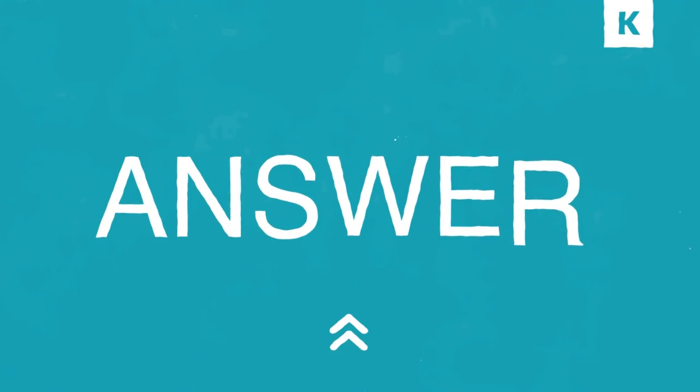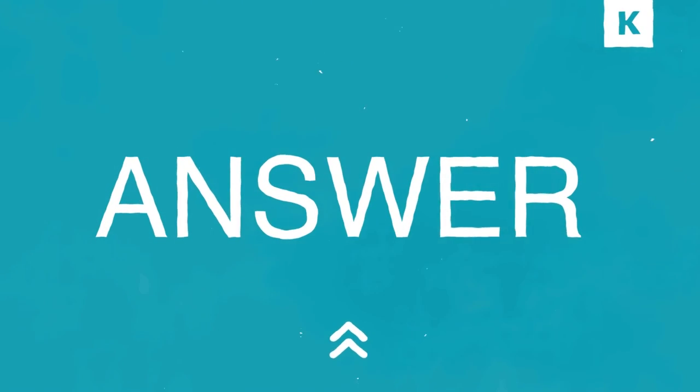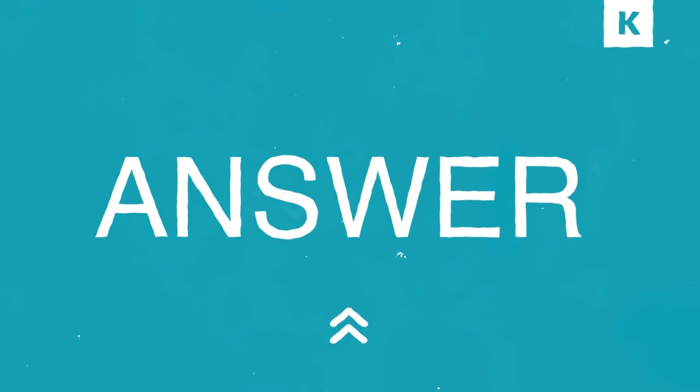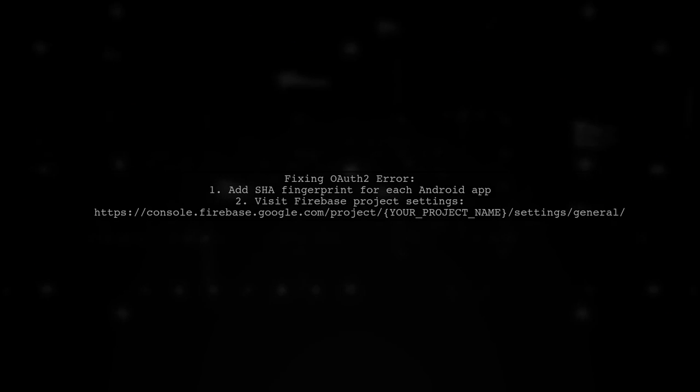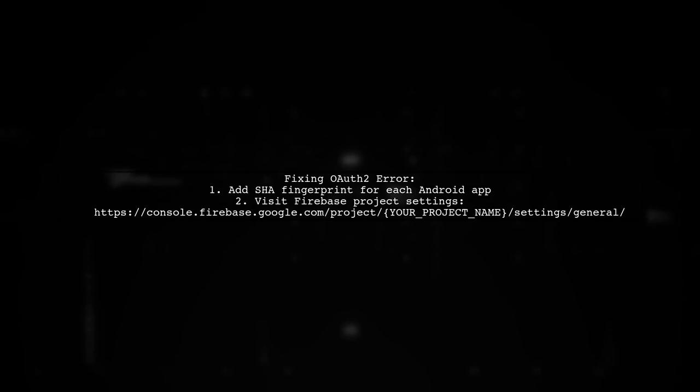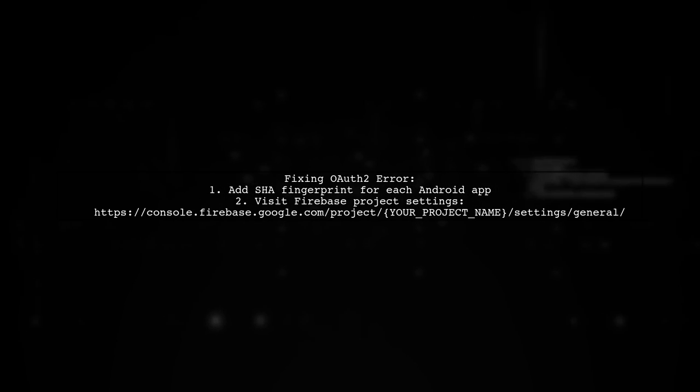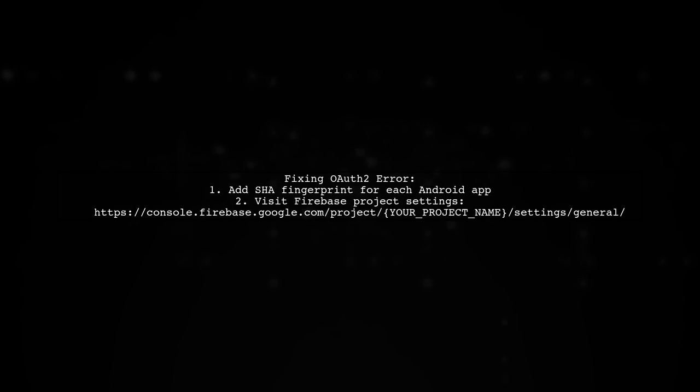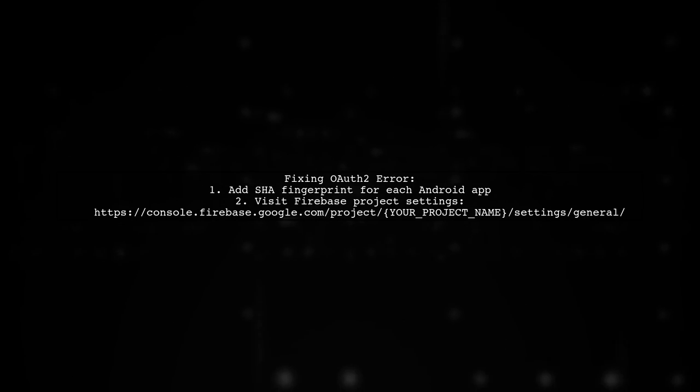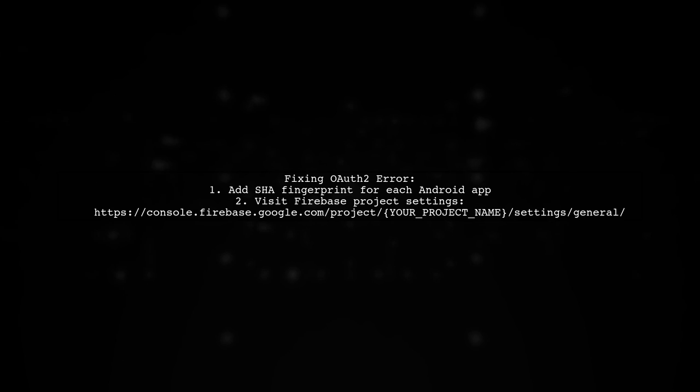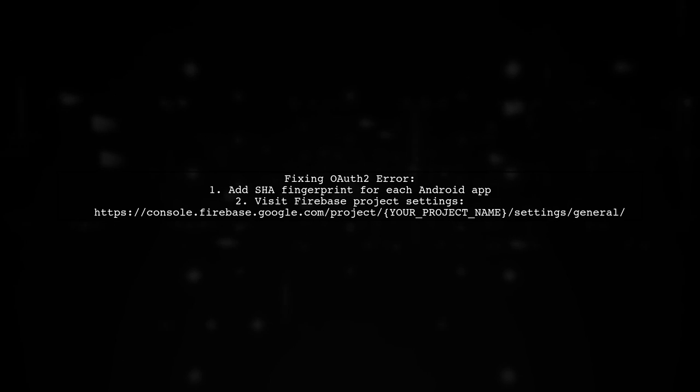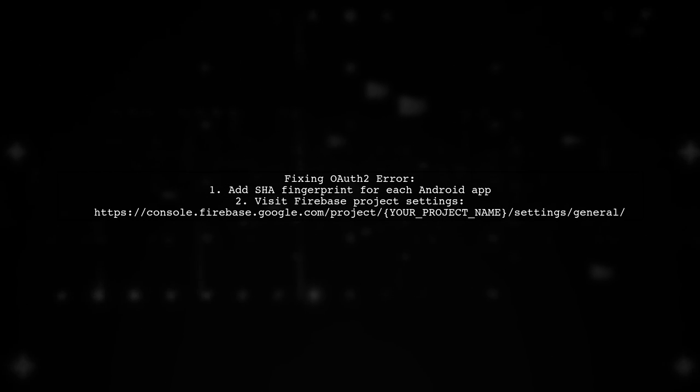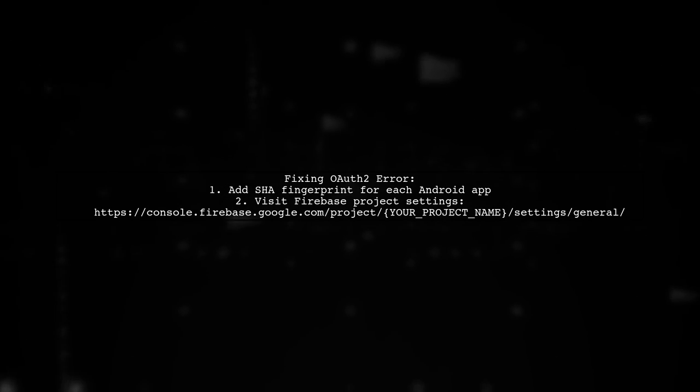Let's now look at another user-suggested answer. To fix the OAuth 2 error, make sure to add the SHA fingerprint for each Android app in your project settings. You can do this by visiting your Firebase project settings.